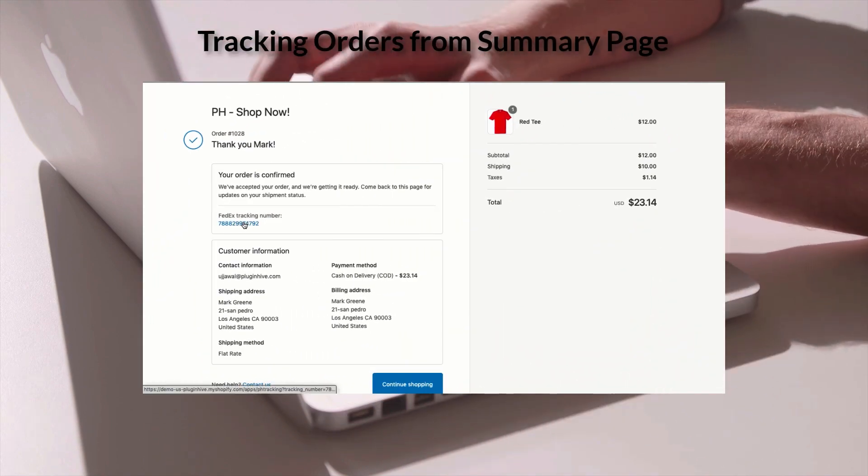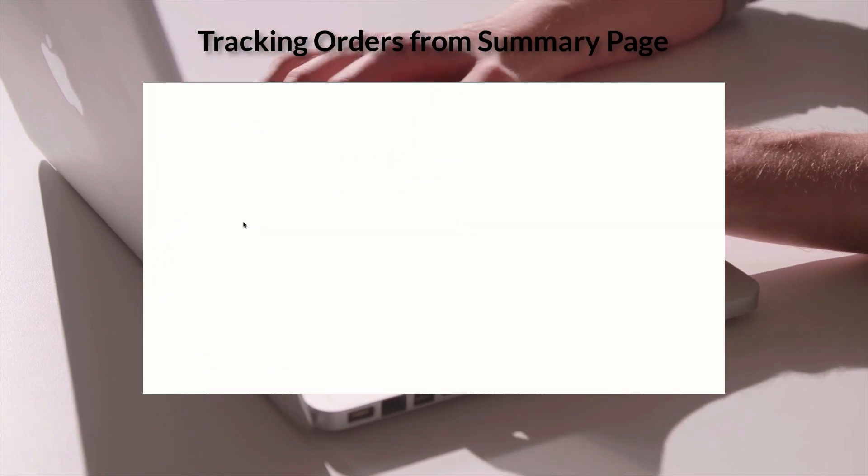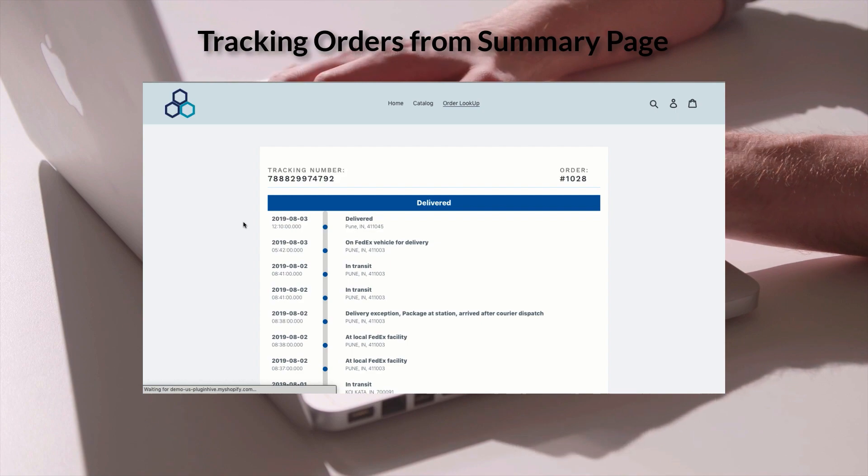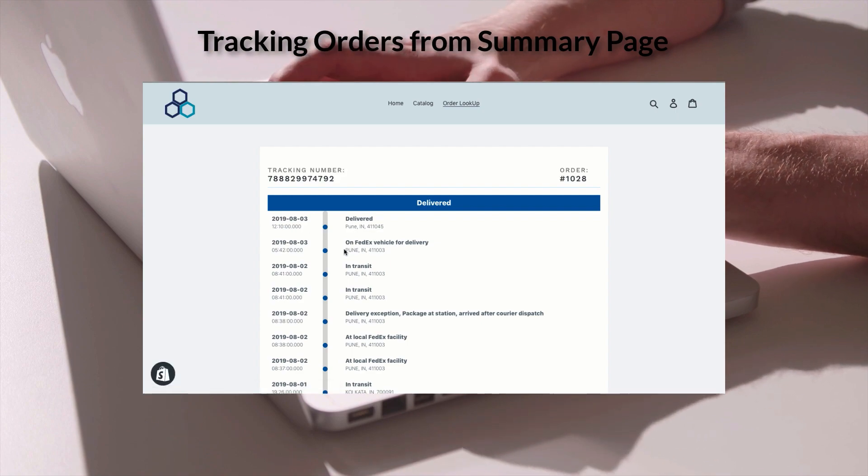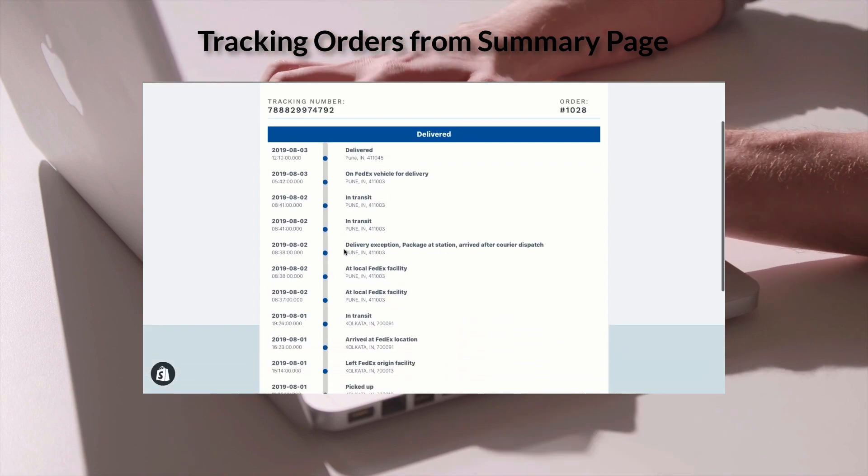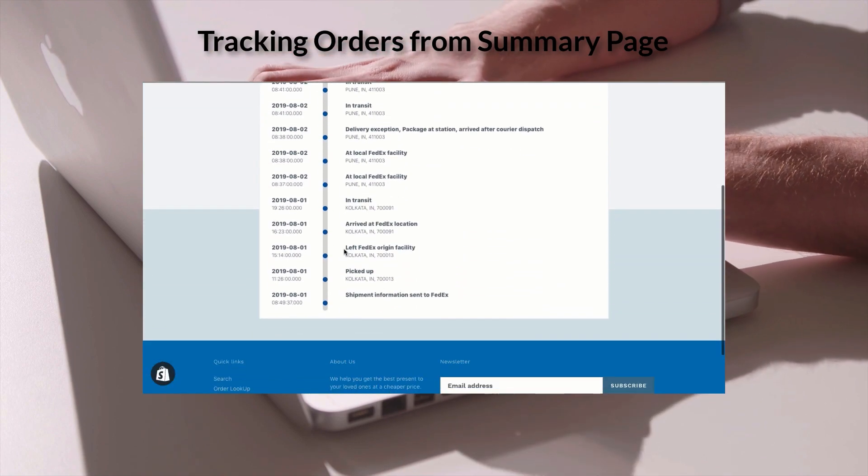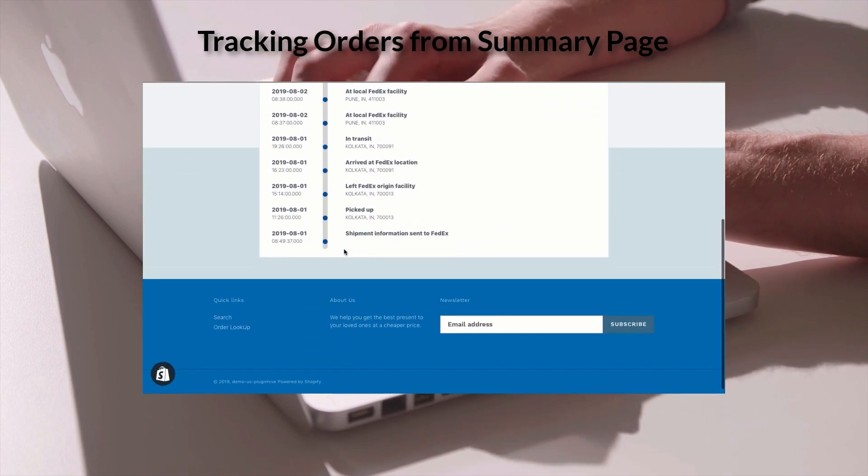Also, the order tracking now being part of your store, the app never takes your customers outside of your website and gives you more control over it.